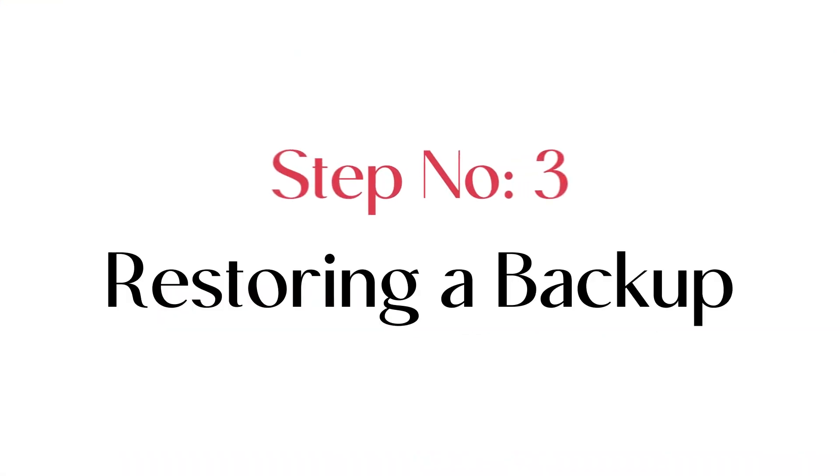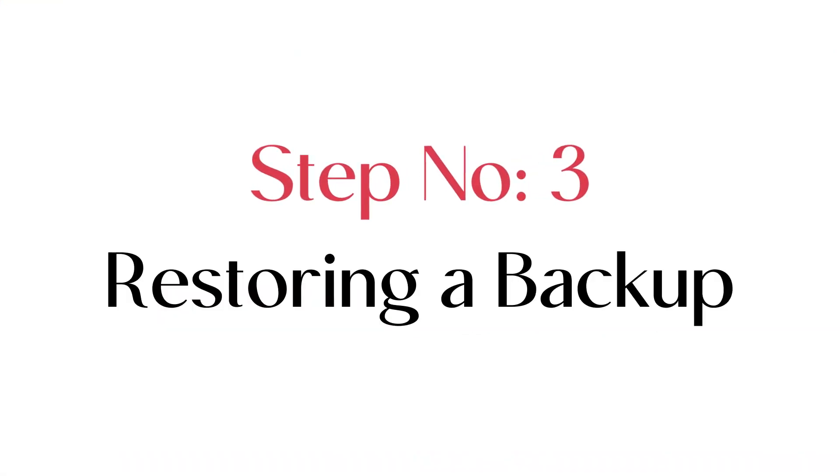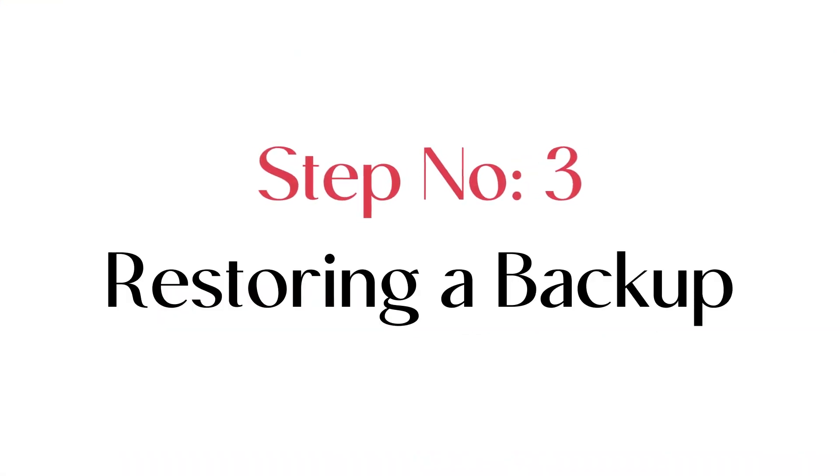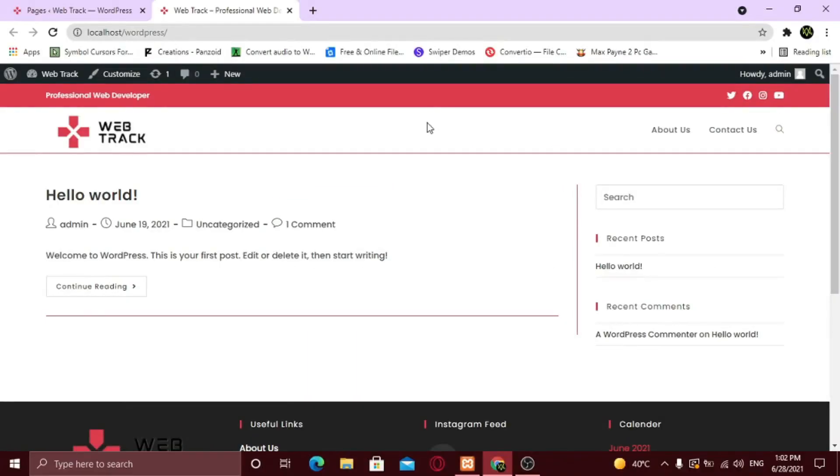Step number three, restoring a backup. Let's say you deleted your home page accidentally and now it looks something like this. If you'd taken a backup before this, you can easily restore it. So let's do it. Go back to your dashboard.